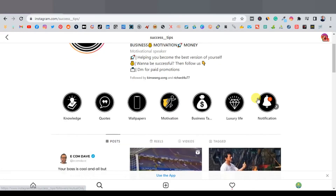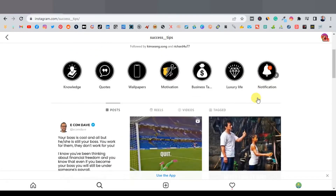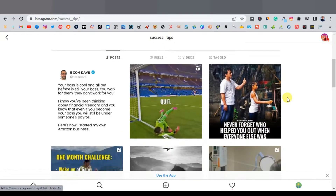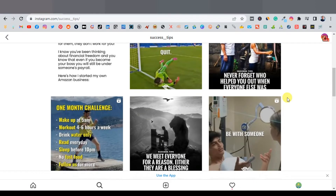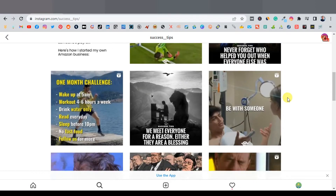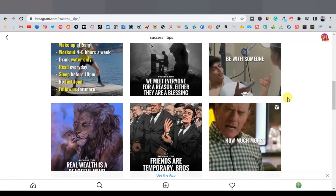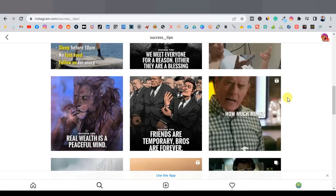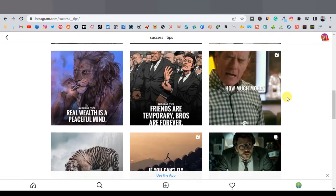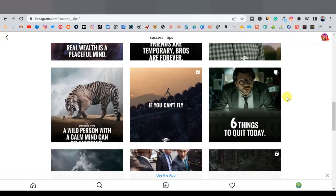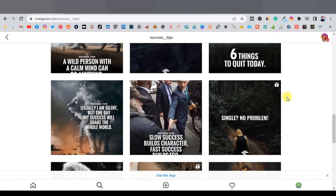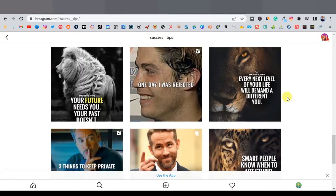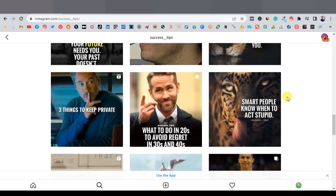Today I'm going to show you how to make Instagram motivational posts and how you can use these posts on your Instagram account to promote affiliate products and how you can easily grow your Instagram account with this type of motivational posts.